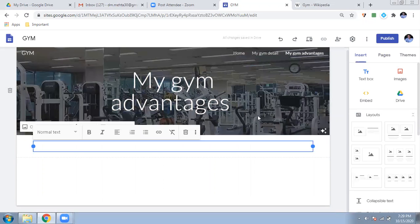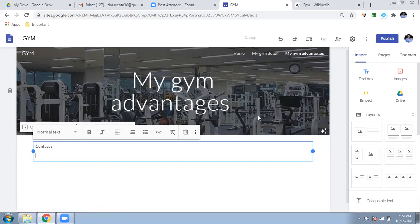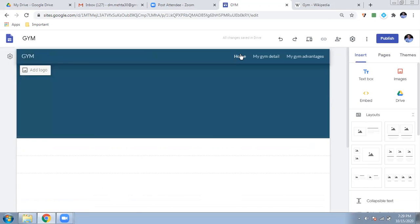I can enter a text box saying 'Please come to my gym,' or add an address and contact details. For example: 'Contact details — you can contact me any time.' You can also add a link to a Google Form, which I will cover later. So these are my contact details: 'Contact me for this.' These are all the things done on this page.